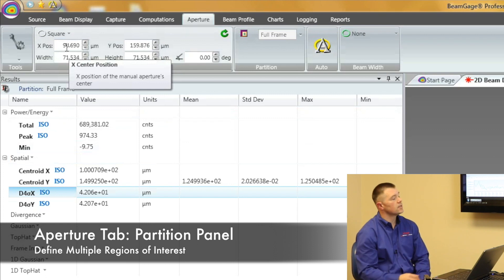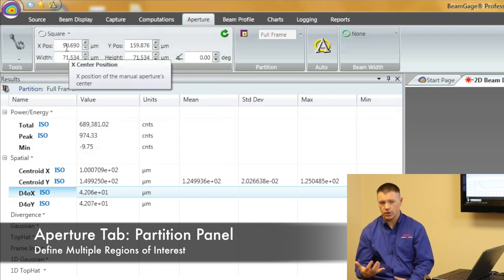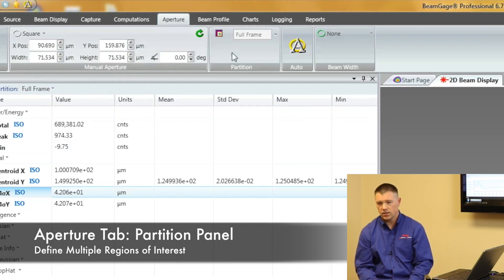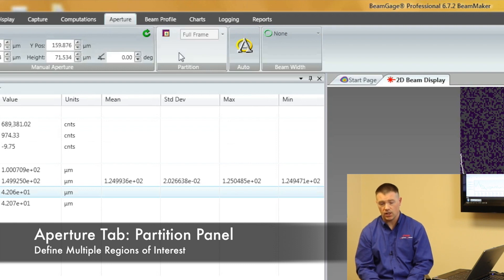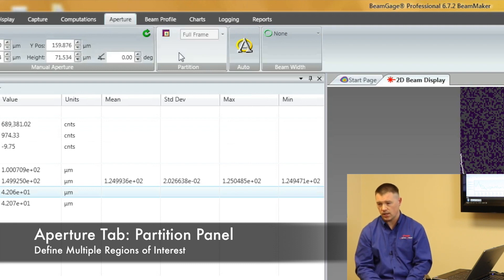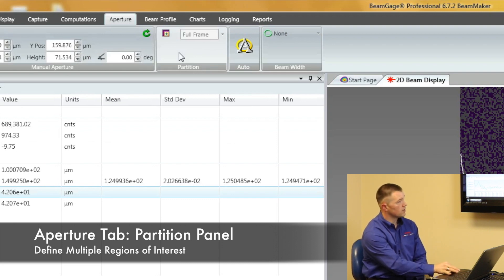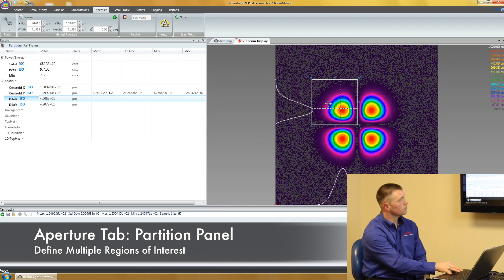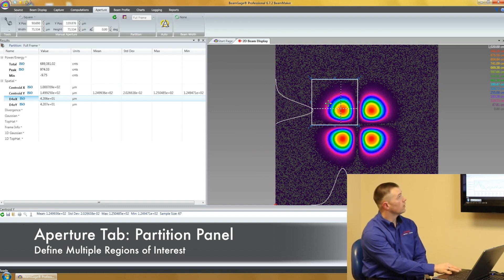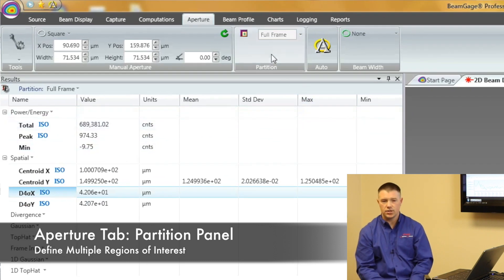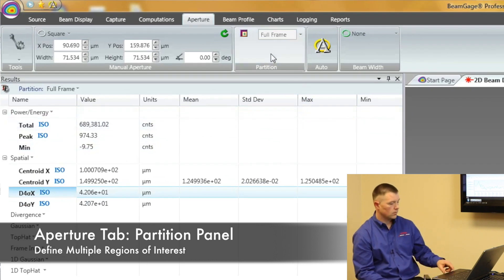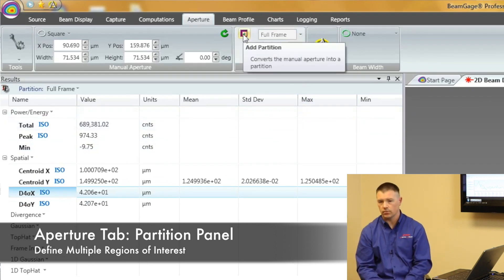Next, this is a feature that BeamGage Professional has. This is what's called partitioning. So let's say I want to be able to see two areas of interest at the same time. How do I do that? Well, I'm basically going to set up a partition right here and I'm going to move it over here. Now I click this little button here that says add partition, and it sets it as a partition.